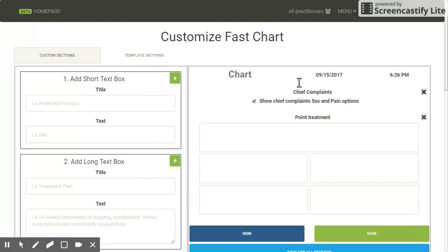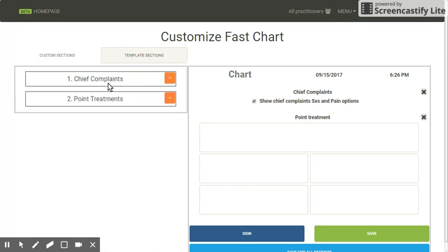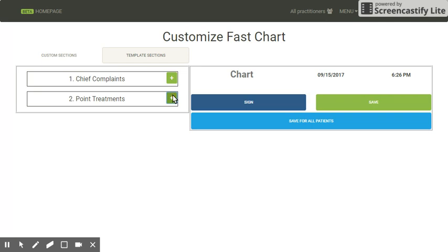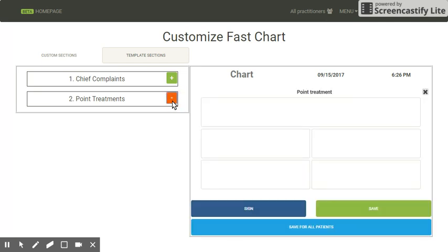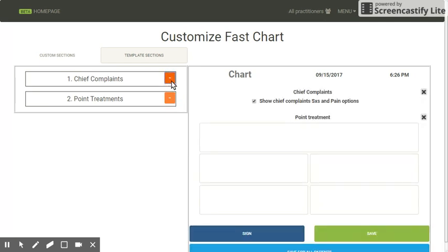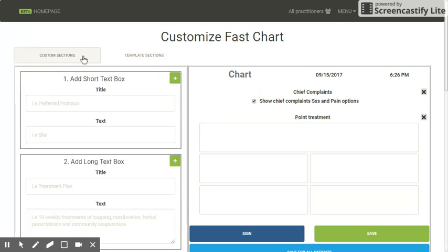On the right you can see the custom sections that you can add. You've also got your template sections — chief complaints and point treatments — which you can hide just by clicking the minimize button. You can also hide your chief complaint symptoms and pain drop-down menu just by unchecking this checkbox.